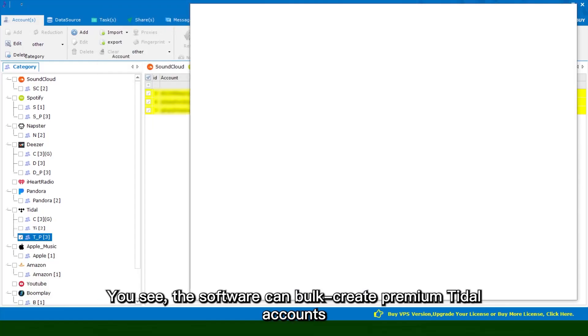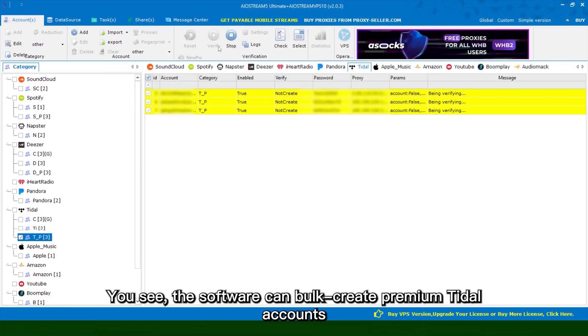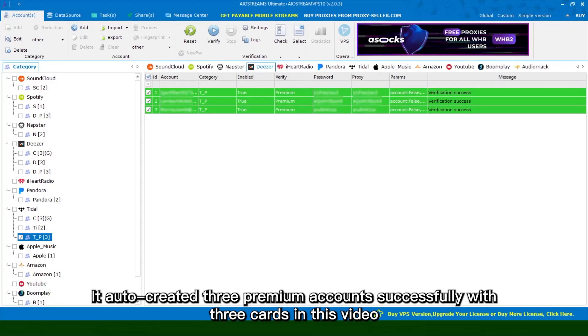You see, the software can bulk create premium title accounts. It auto-created 3 premium accounts successfully with 3 cards in this video.